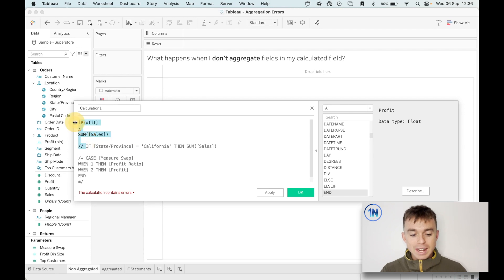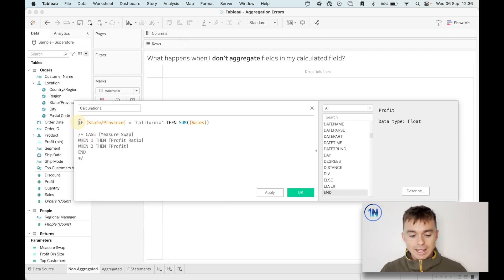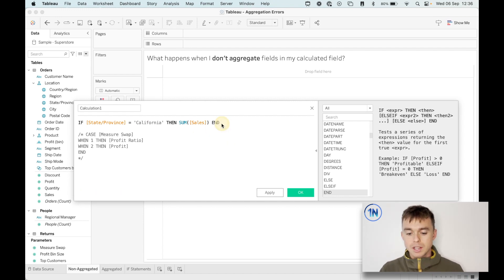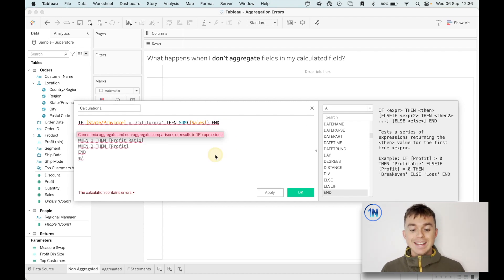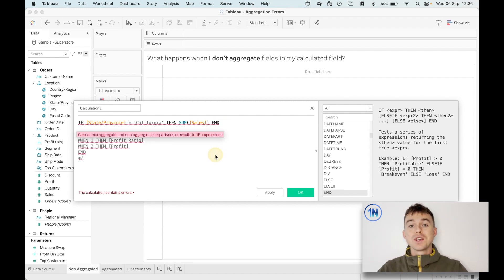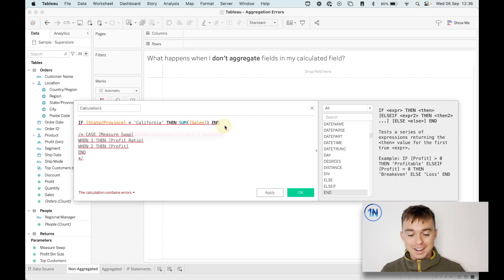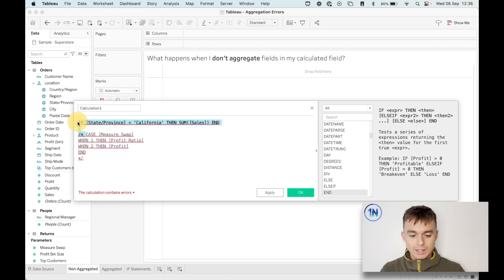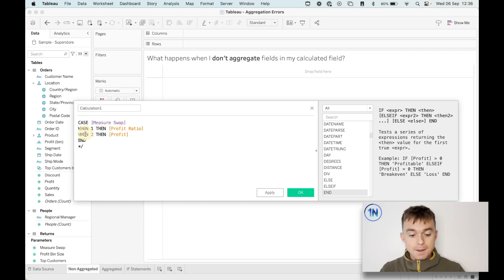The next is this one. If state or province equals California, then sum of sales. The error is not just because I don't have an end, the error is because we can't mix aggregate and non-aggregate arguments. That one looks correct, but let's fix that one a little bit later.